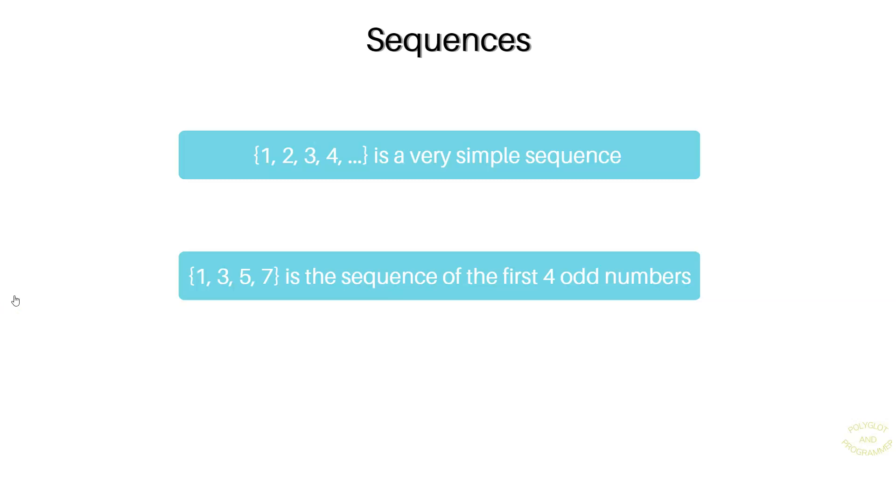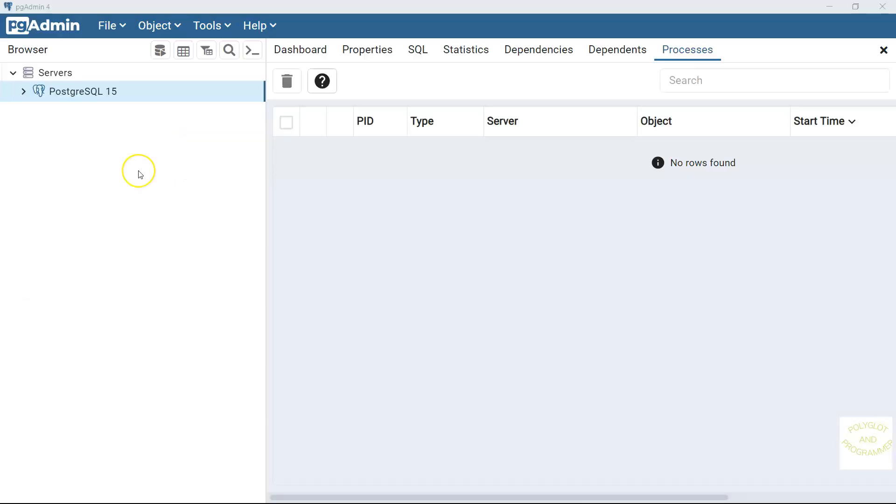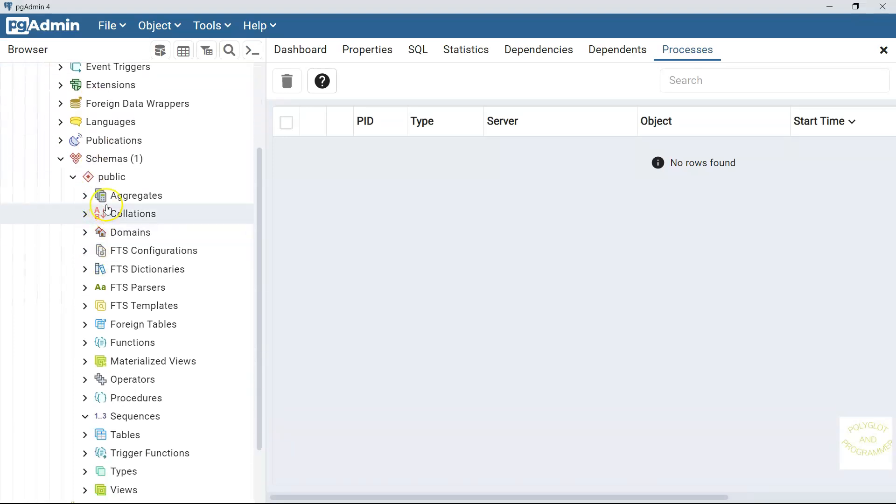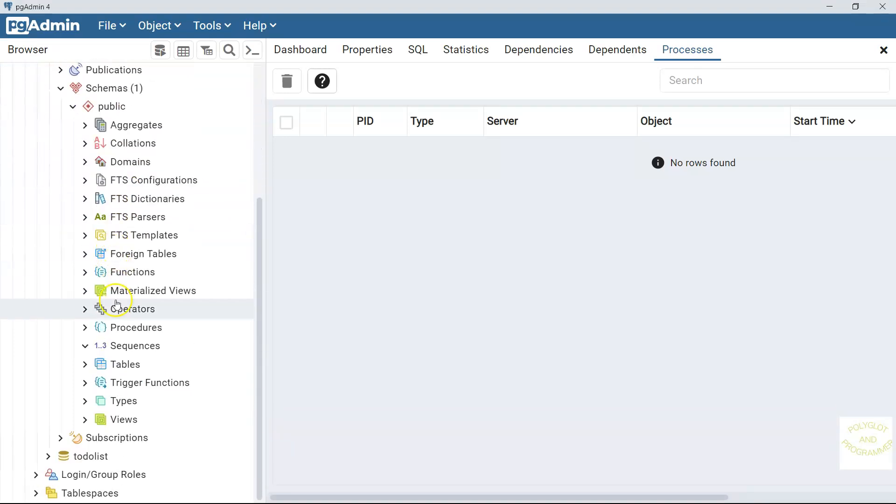We are not going to use this technique to generate primary keys for our database tables. I'm going to tell you the reason in a minute, but let me first quickly show you how we could create a sequence and use it for the creation of the primary key in the test table. And here I opened up pgAdmin. Let me go to the Postgres database and schema public.